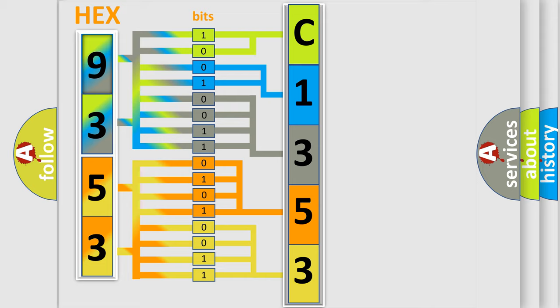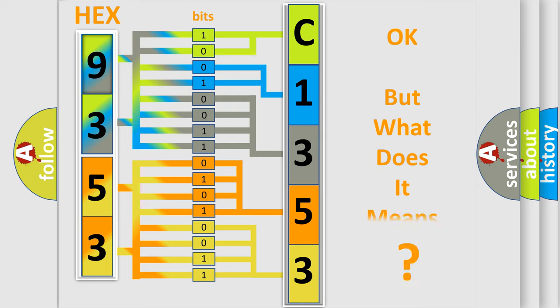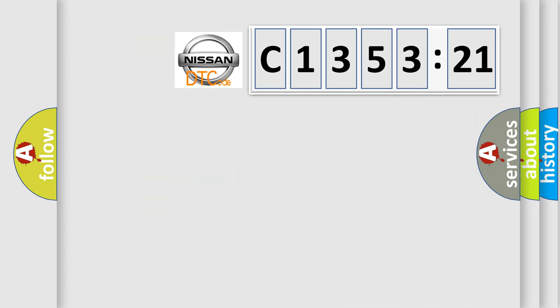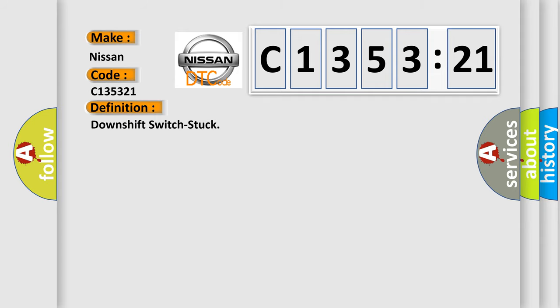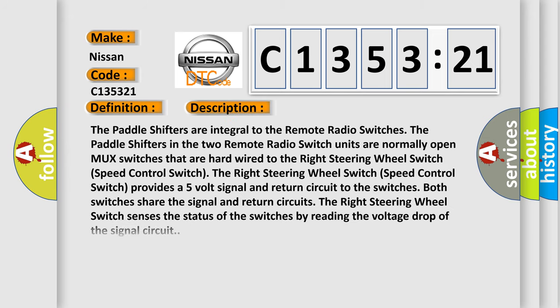We now know in what way the diagnostic tool translates the received information into a more comprehensible format. The number itself does not make sense to us if we cannot assign information about what it actually expresses. So, what does the diagnostic trouble code C135321 interpret specifically for Nissan car manufacturers? The basic definition is: downshift switch stuck.